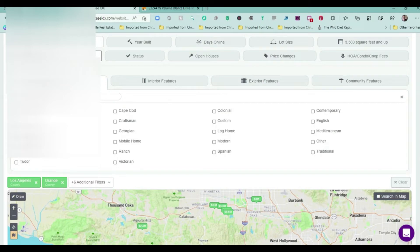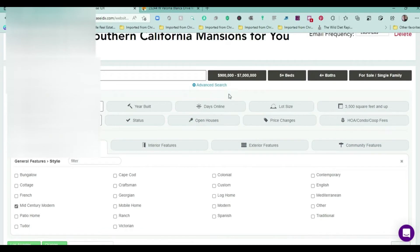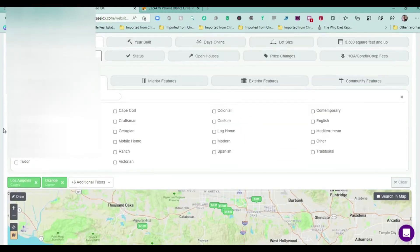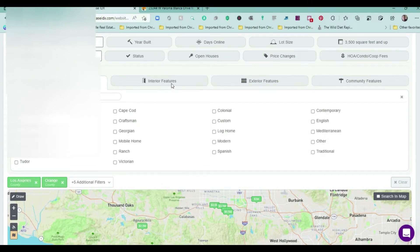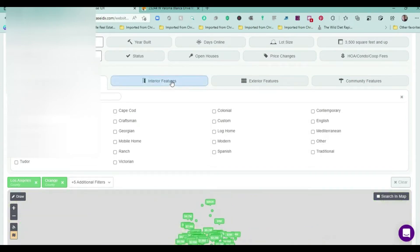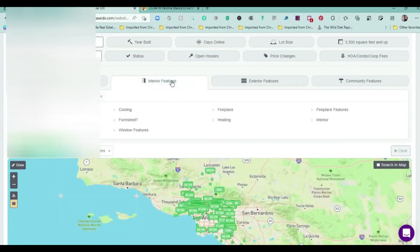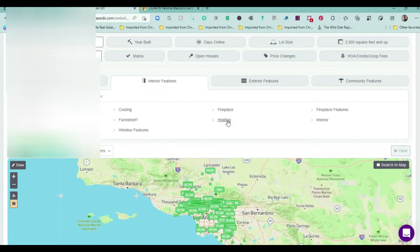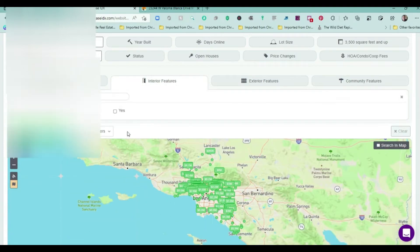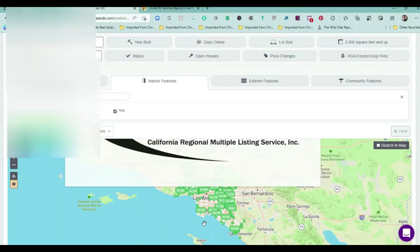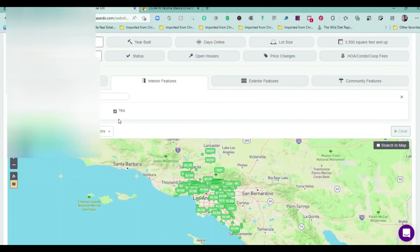Then you would just simply hit Save to change the parameters. When a mid-century modern came up that had 3,500 square feet and above up to $7 million with these parameters, then he would get a listing emailed to him. There are over 300 different features that you could really customize it and make it look awesome.